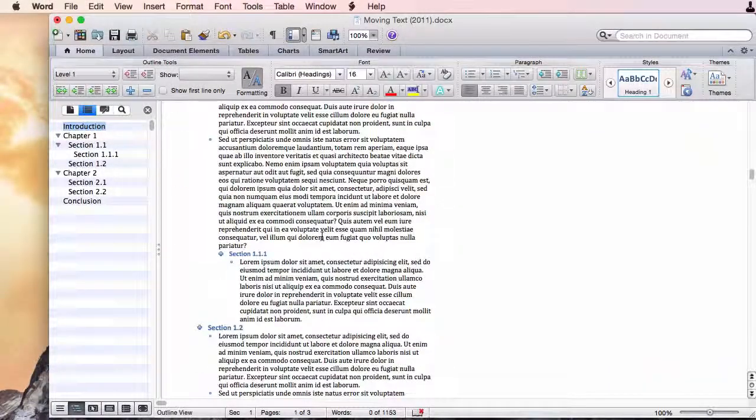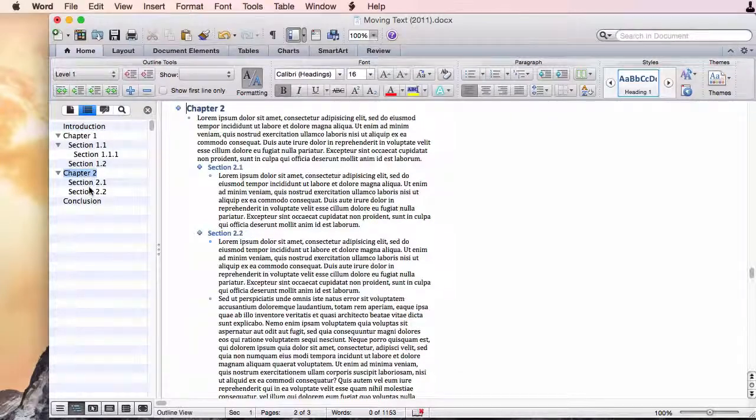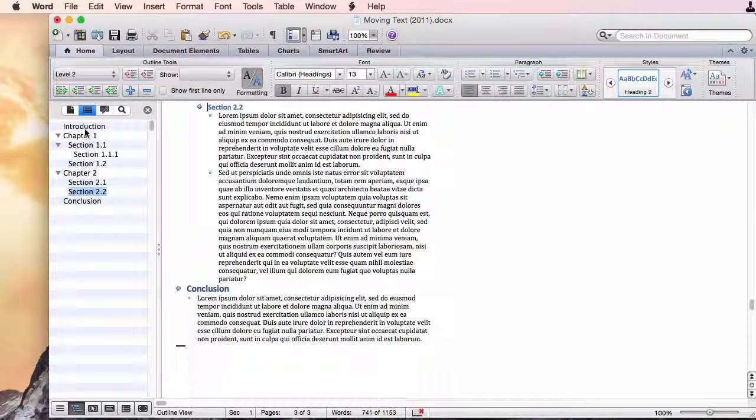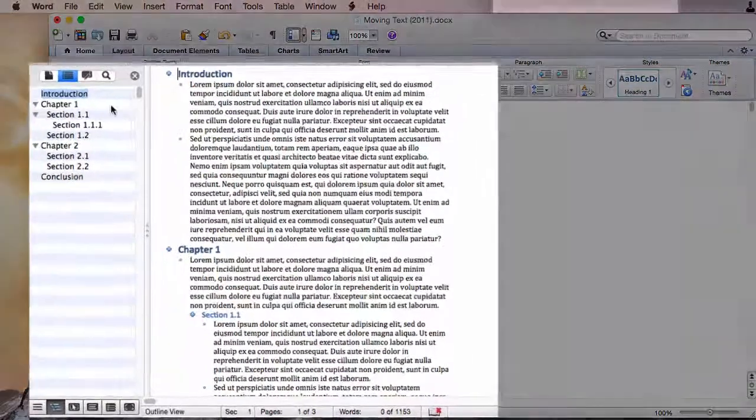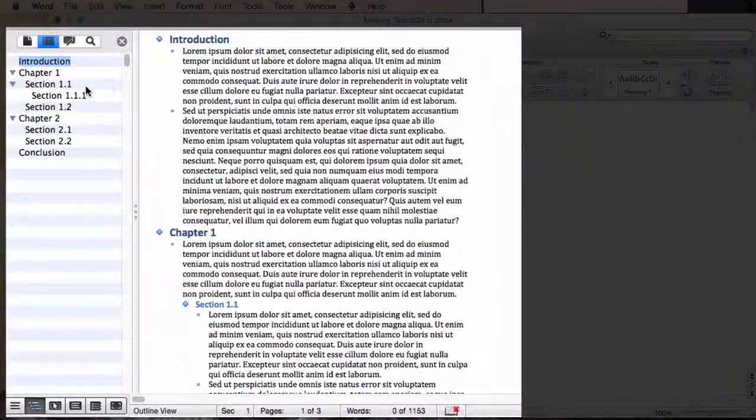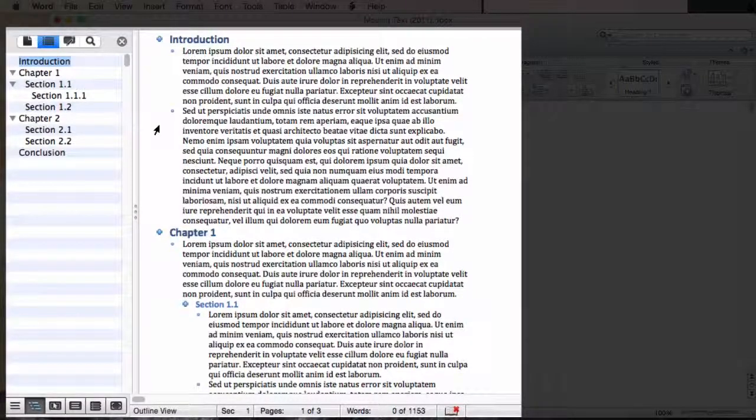So this brings us to an outline of our document. Now we can still click over here and go to different sections and from here we can rearrange some of this text.